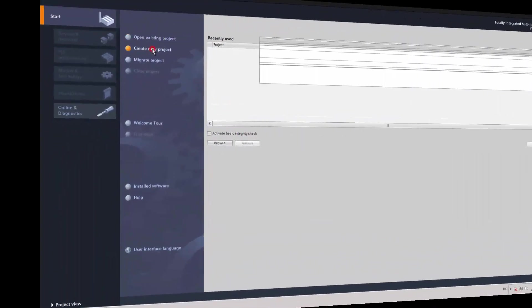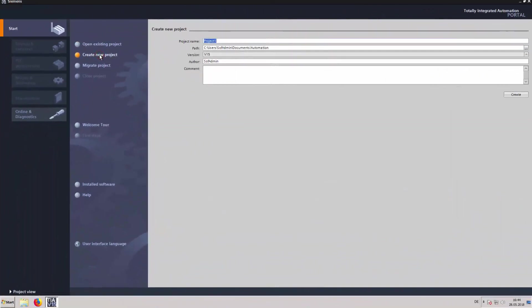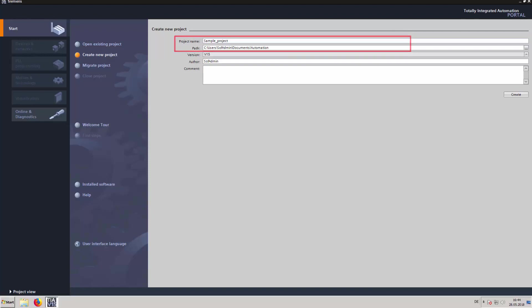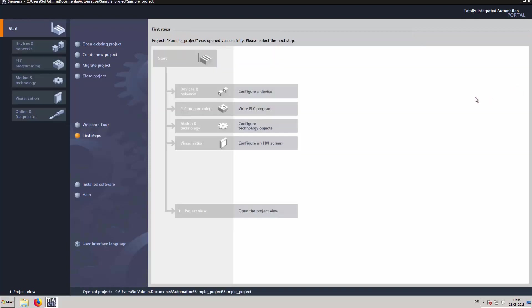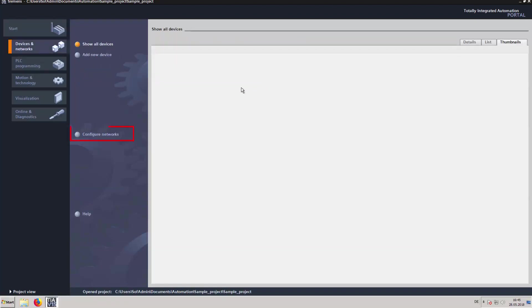Start TIA Portal and select create new project. Enter a project name and a project path and click on create. Select configure a device and then configure a network.